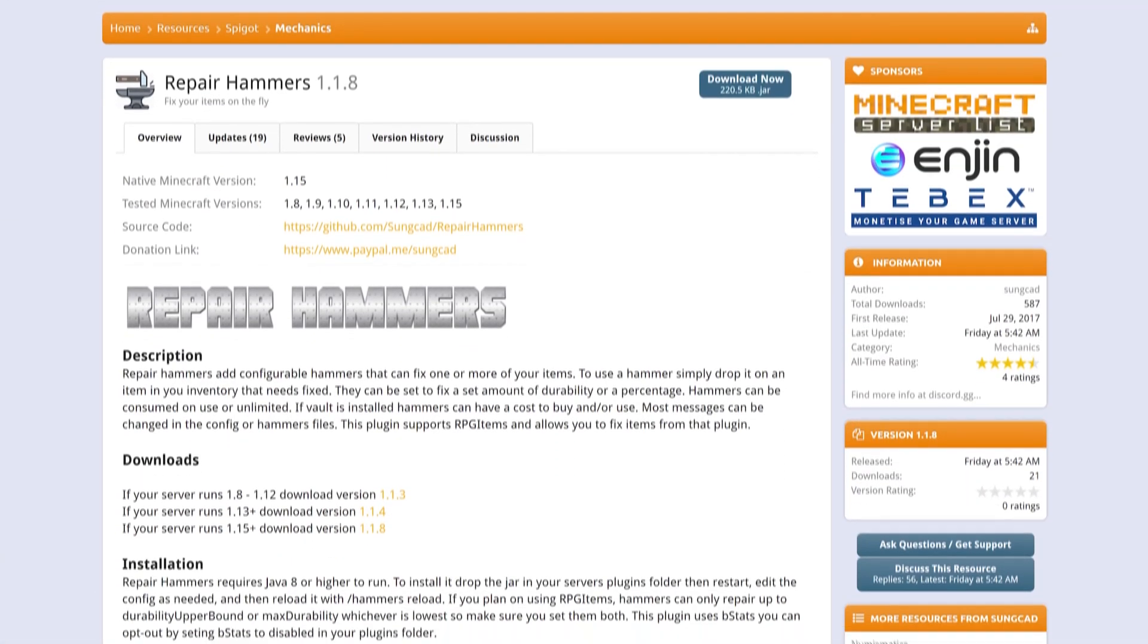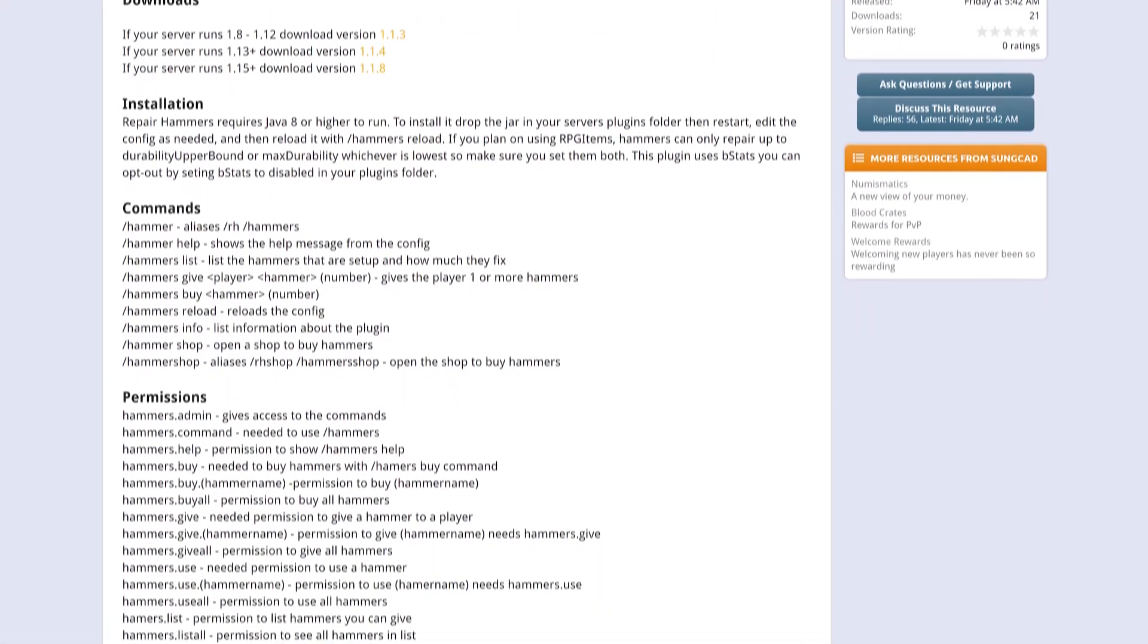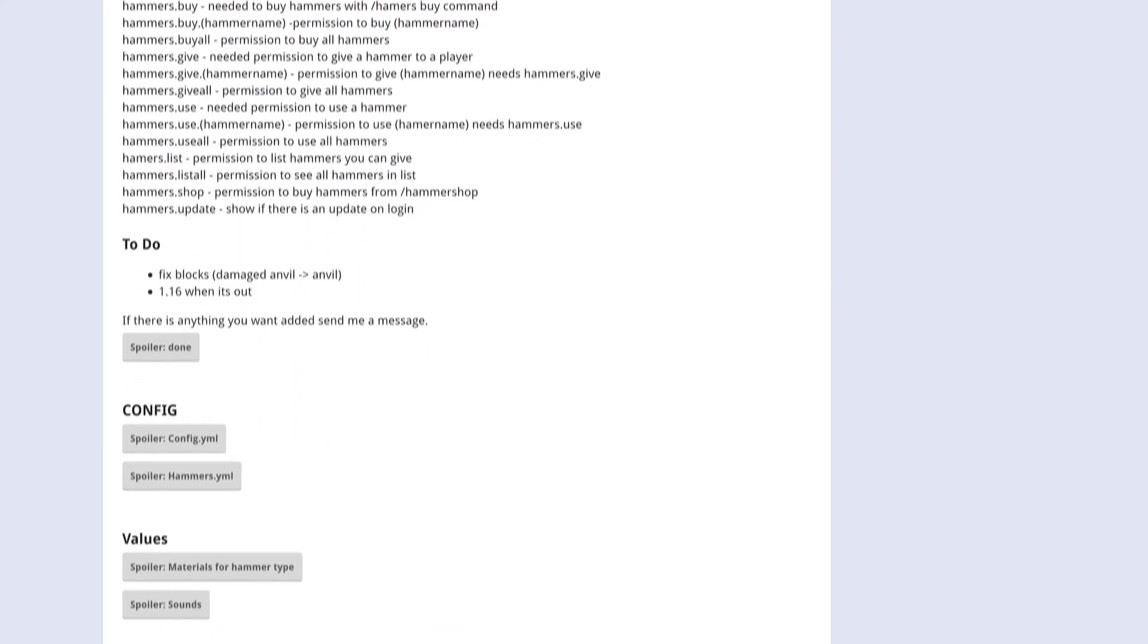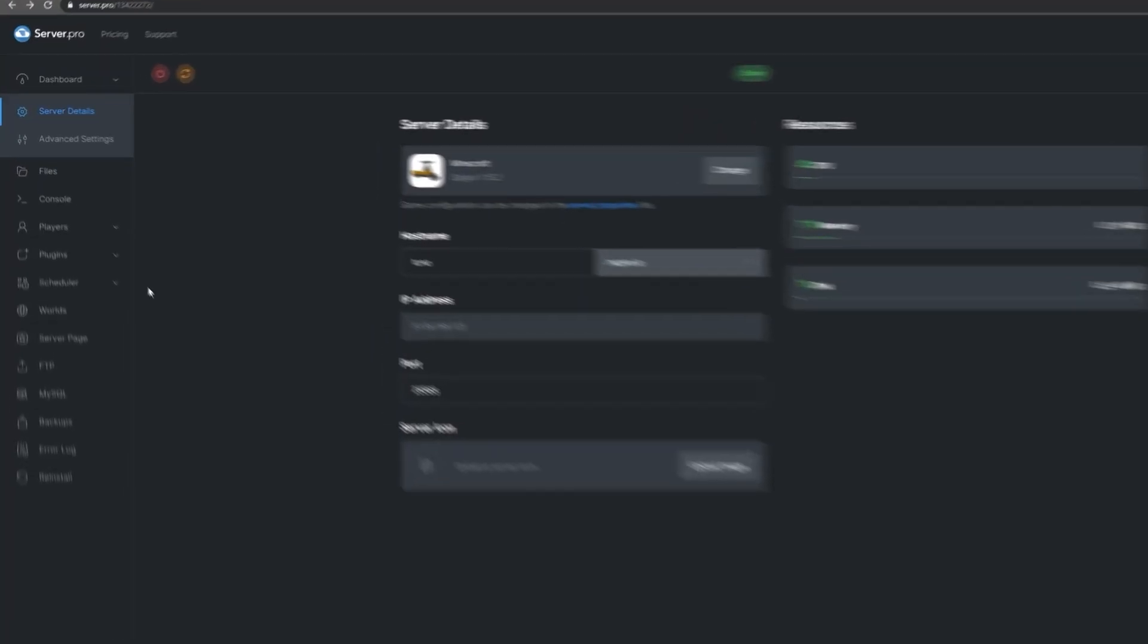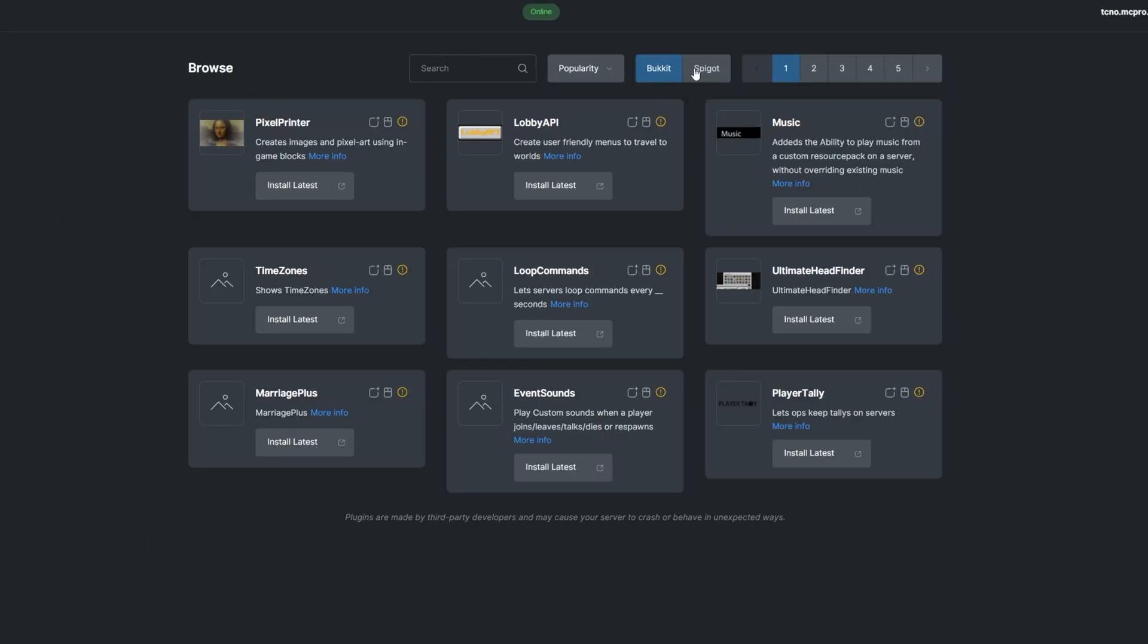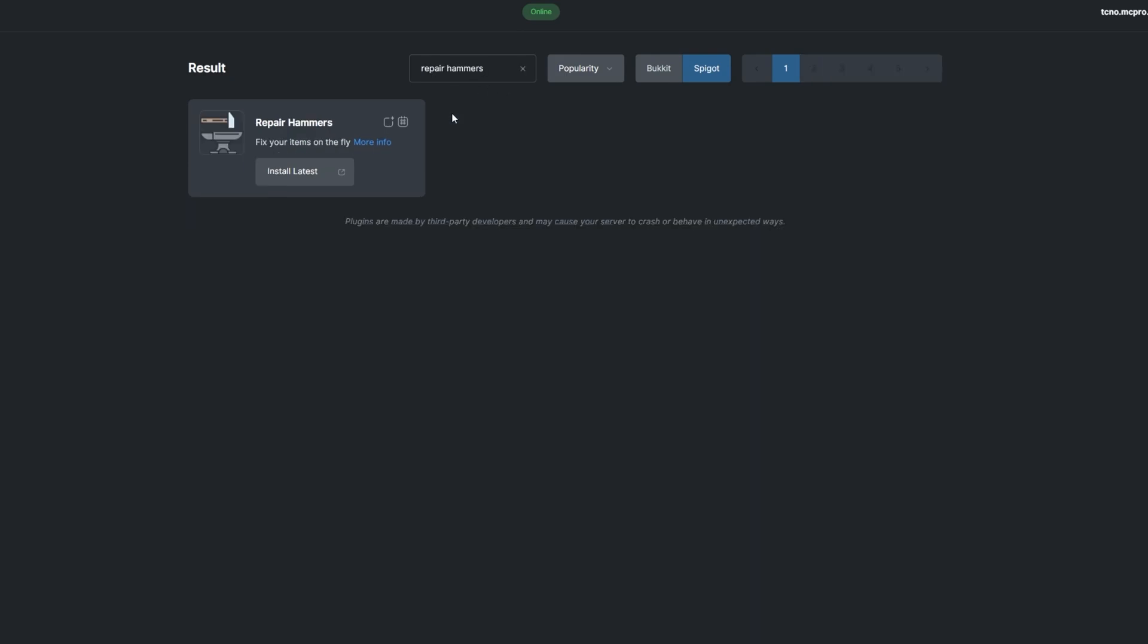Repair Hammers adds simpler items that players can use to repair items in their inventories. To install the plugin, head over to the Plugin section, select the Spigot tab, and search for Repair Hammers.